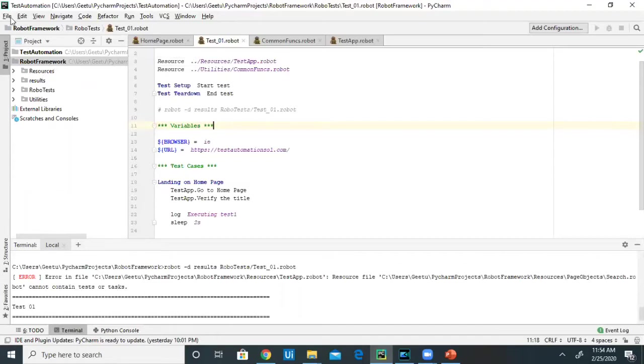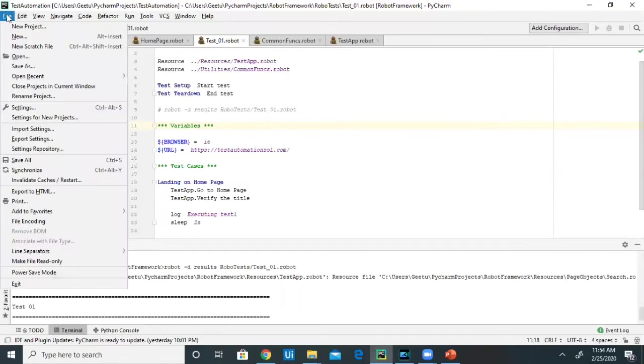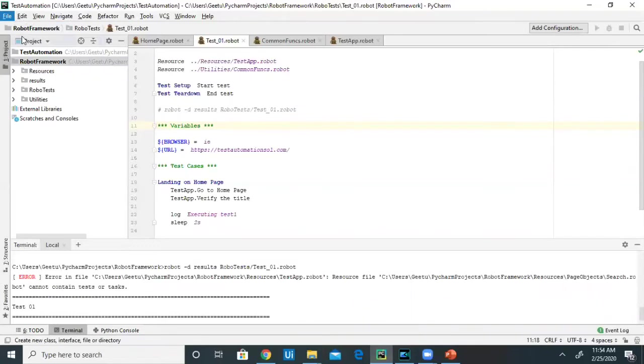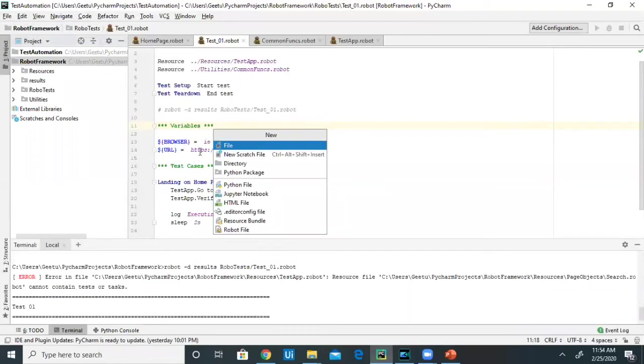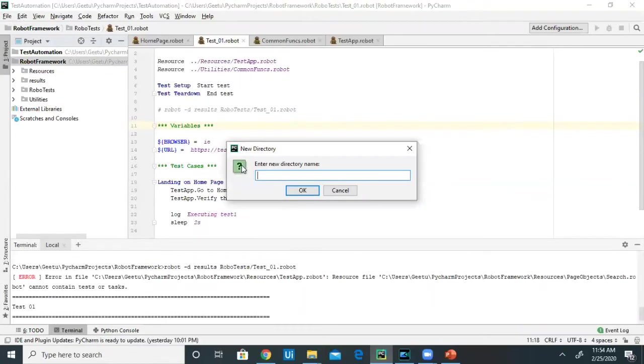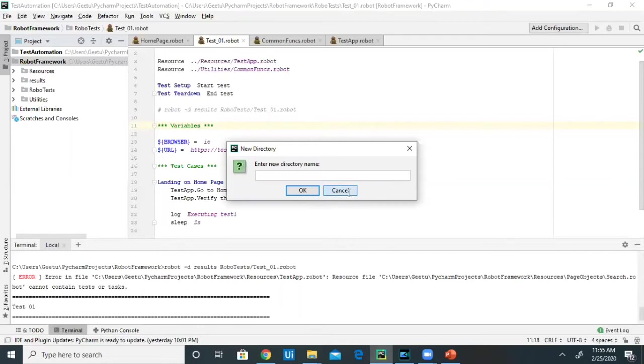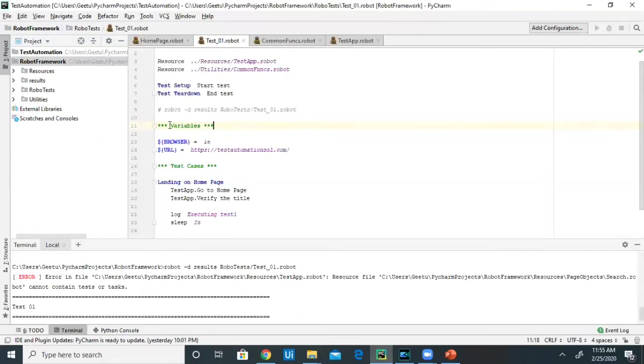To create a directory, click on File, then New, then Directory. Give the name of the directory and the new directory will get created. Since I've already created four directories, I'm not going to create them again.